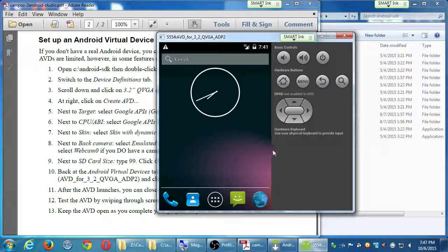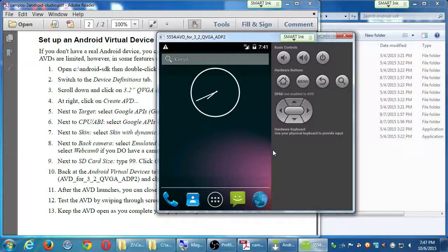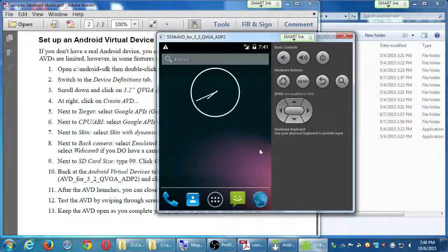So it works like a real device, pretty much, except you cannot make phone calls, can't do text messaging, can't do some of those real things — you can't crank call people. But it's going to work like a real device. Did anyone else try to create another virtual device besides this one? If you didn't, give it a try, especially on your own computer.